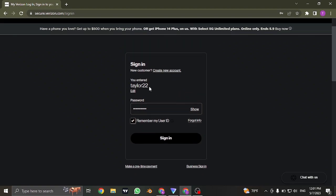Once you typed in this information, click on sign in and you'll be successfully signed in to your Verizon Wireless account.